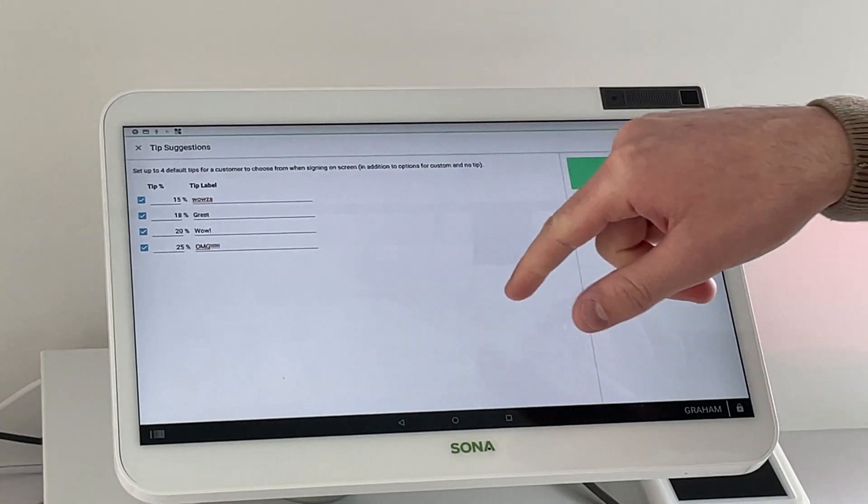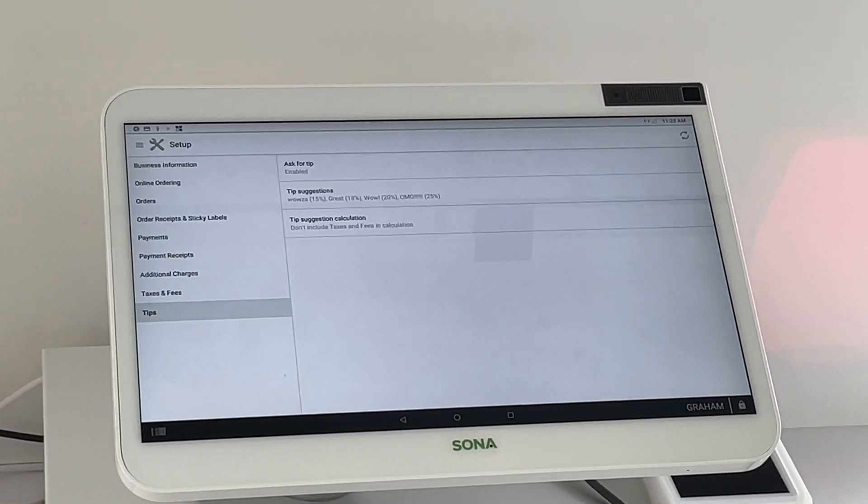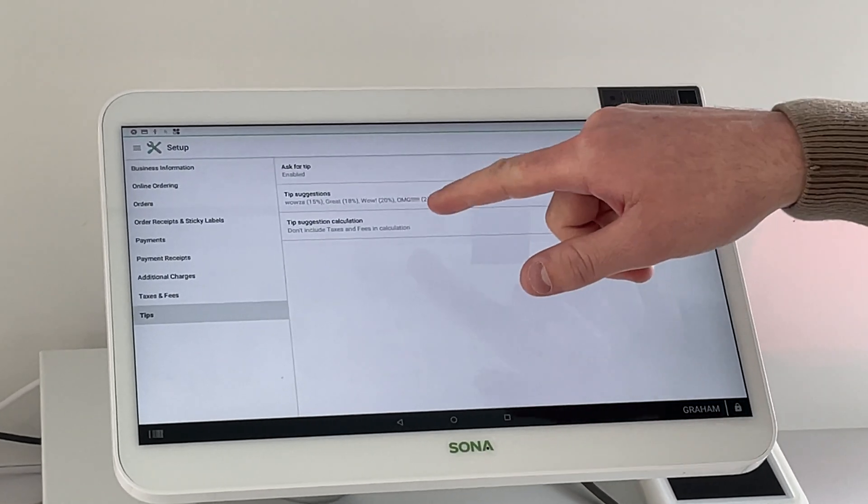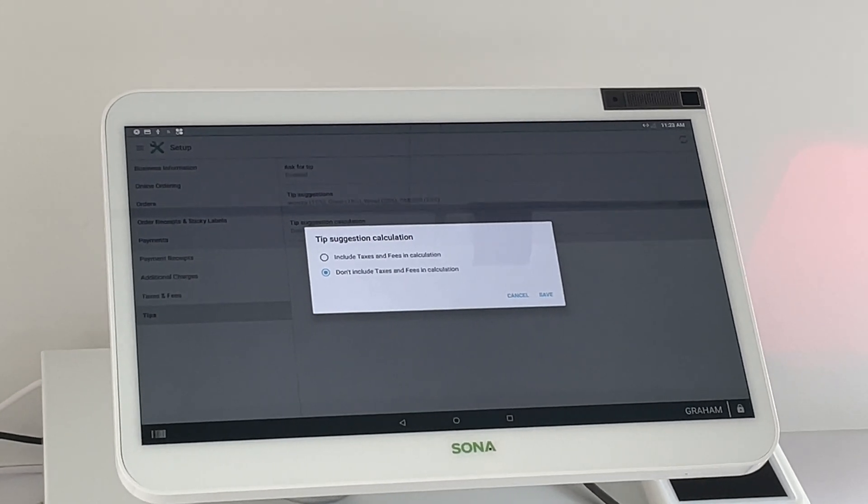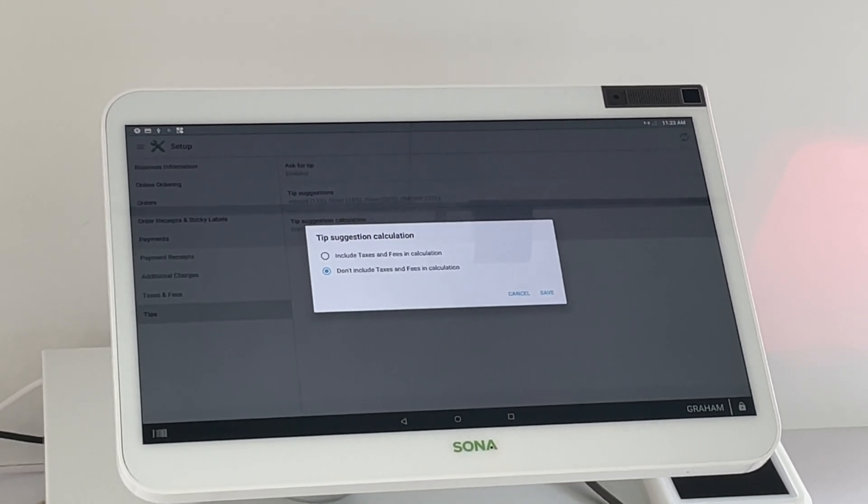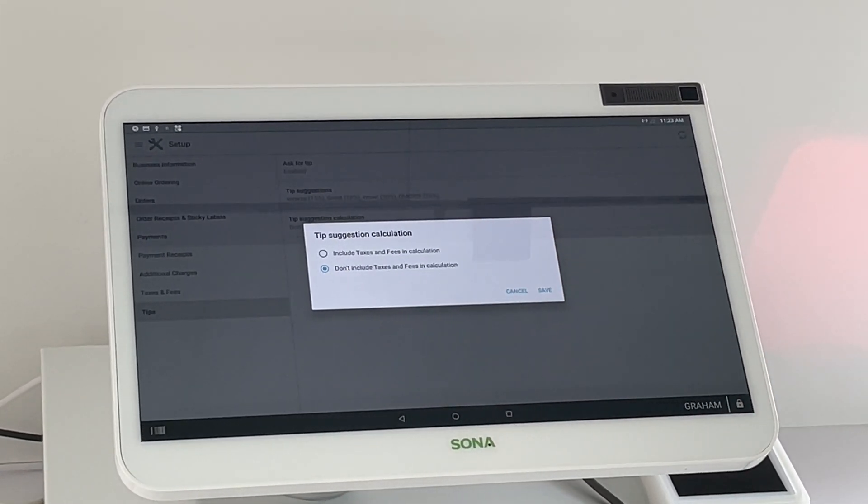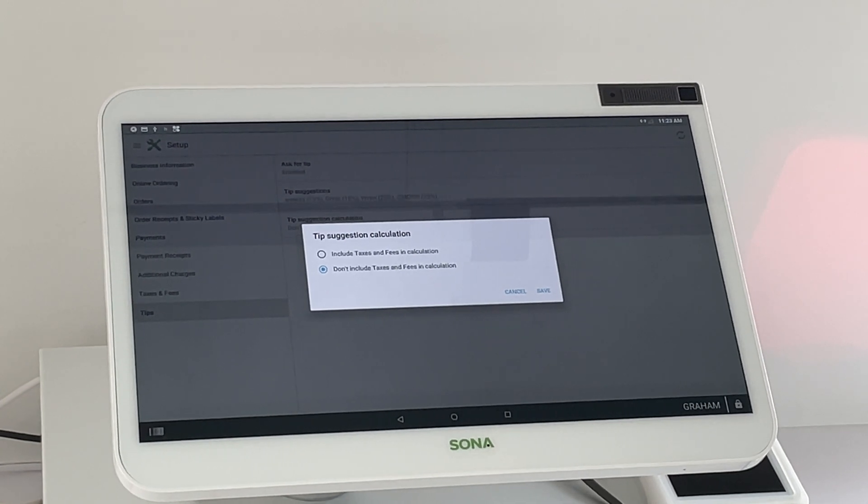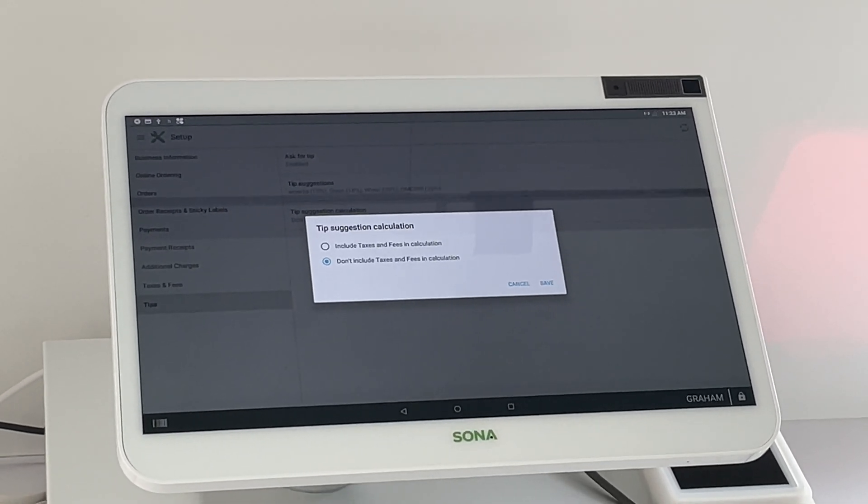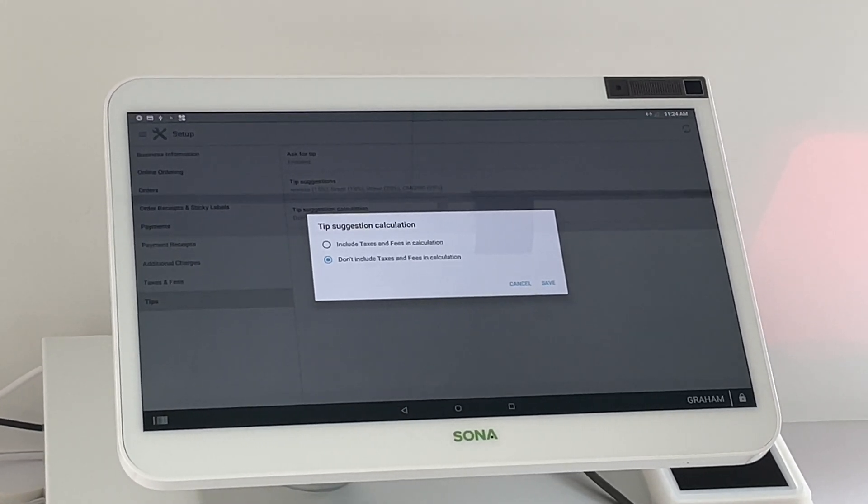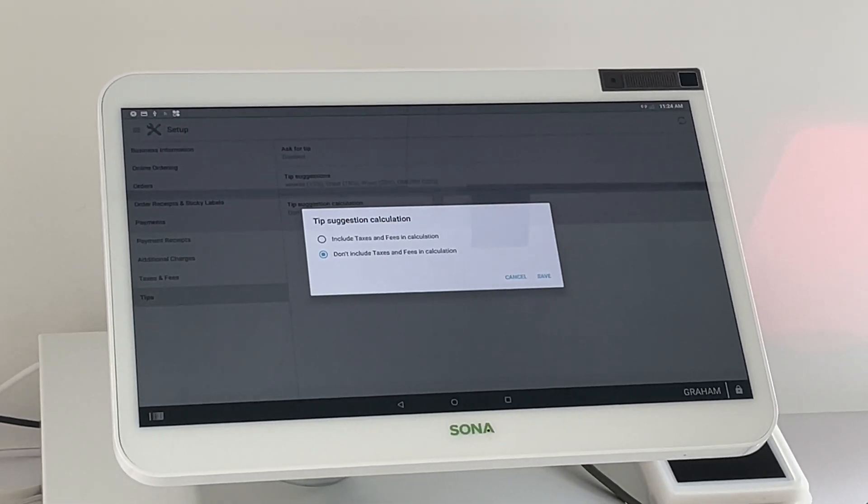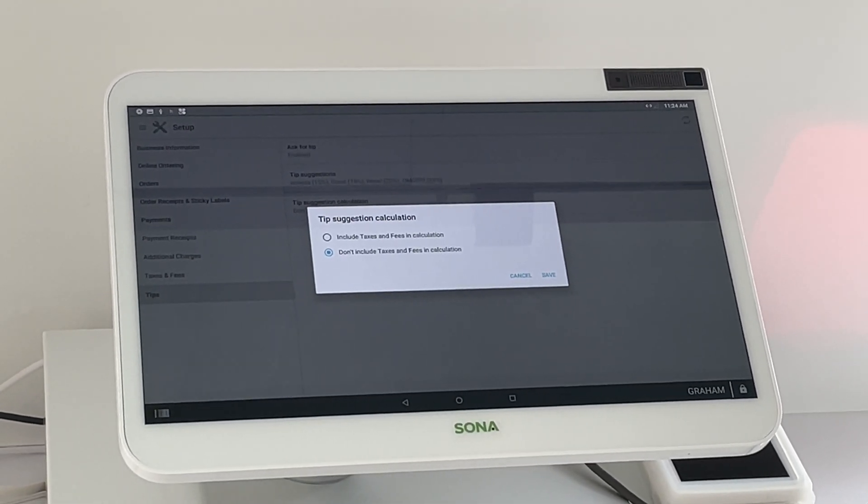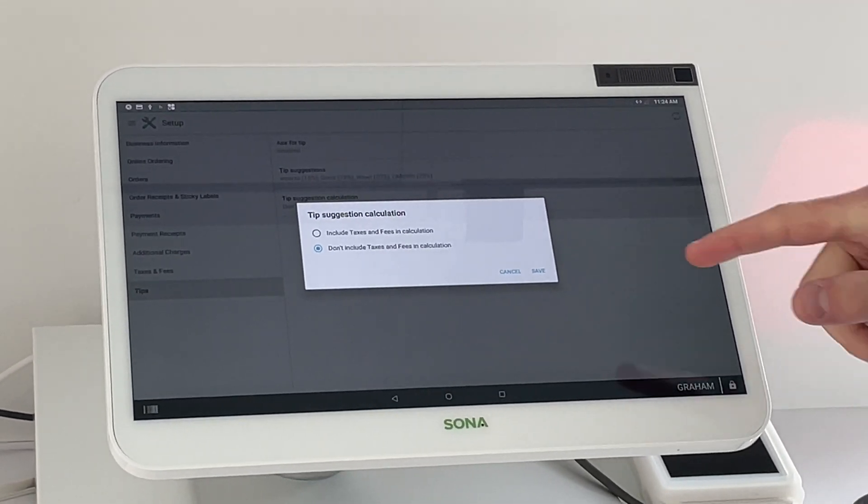So after you have everything set up, the third option here is tip suggestion calculation. We recommend keeping it on, don't include taxes and fees in calculation. That's the difference between taxing or including tips with the tax or not. And it's usually standard to tip on a pre-tax amount.